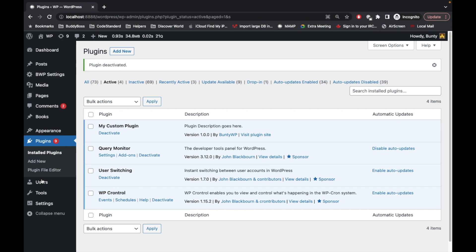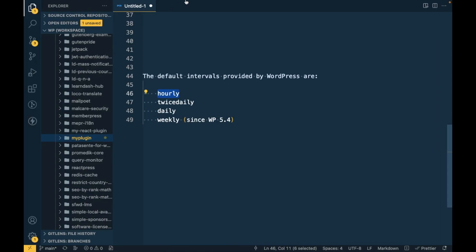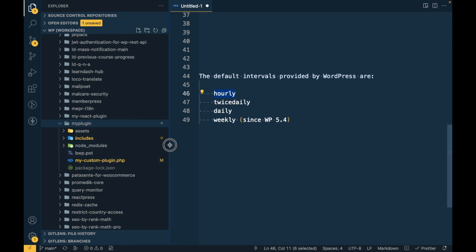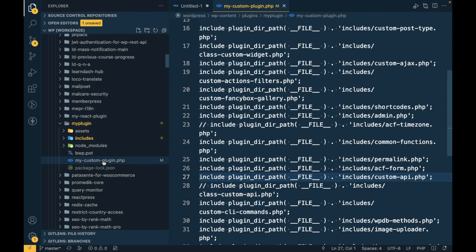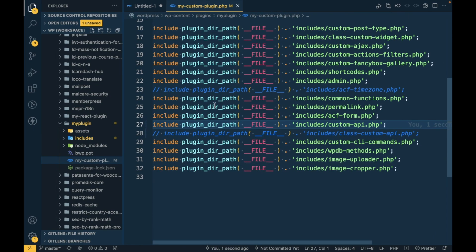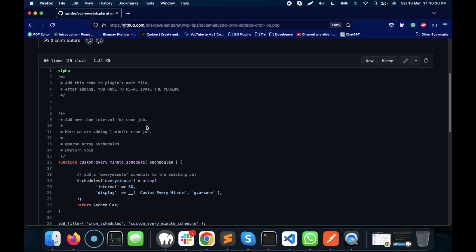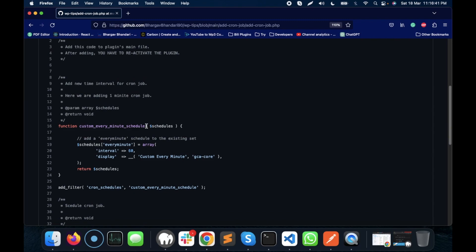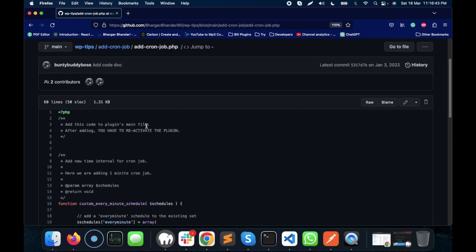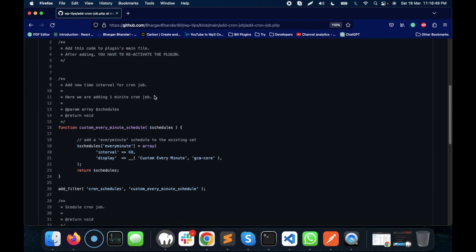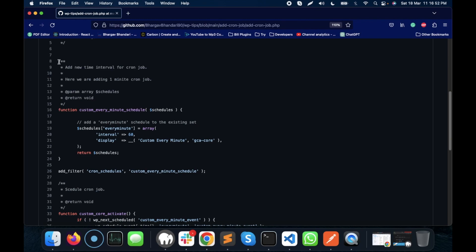Let's jump into the code. To add a cron job, I'll open my plugin's main file. I have a code snippet already created, and I will provide the link in the description section.